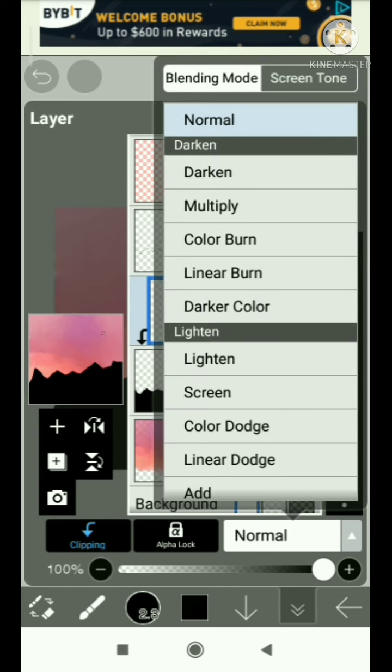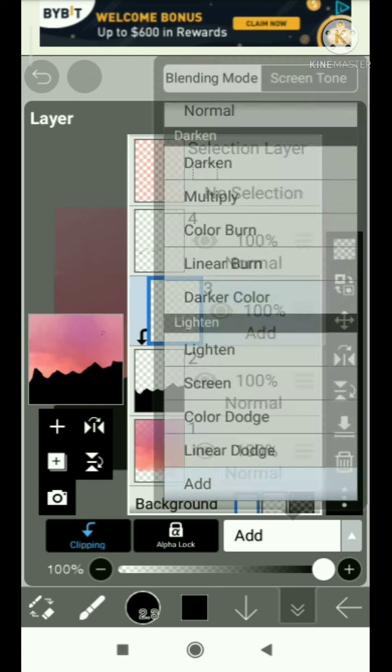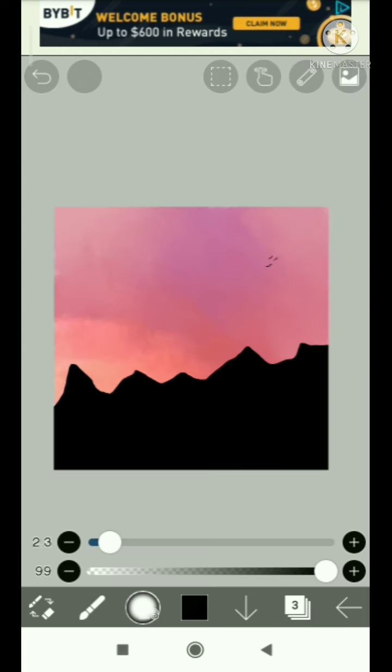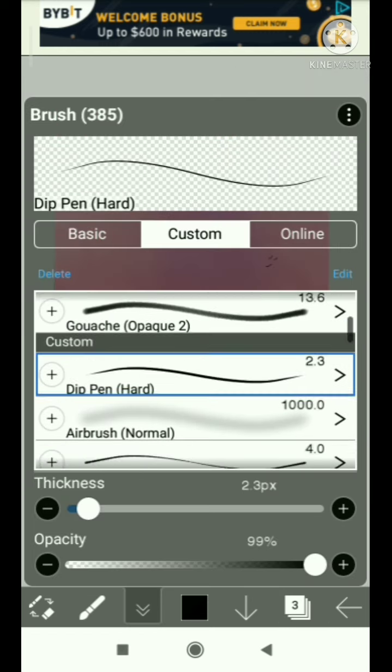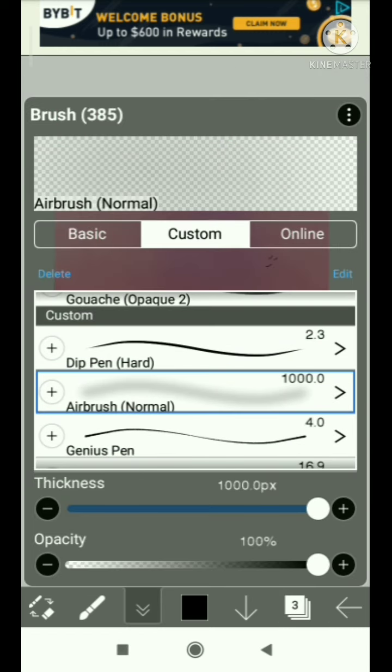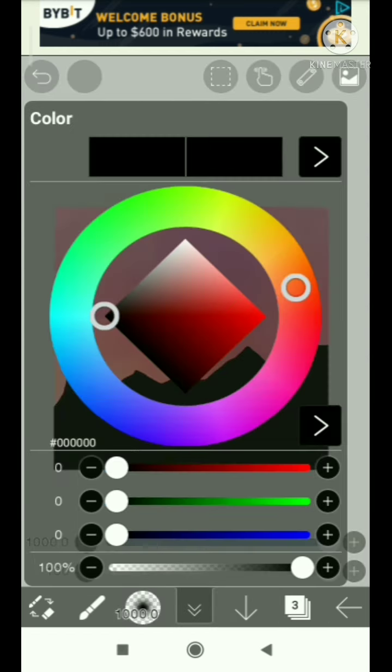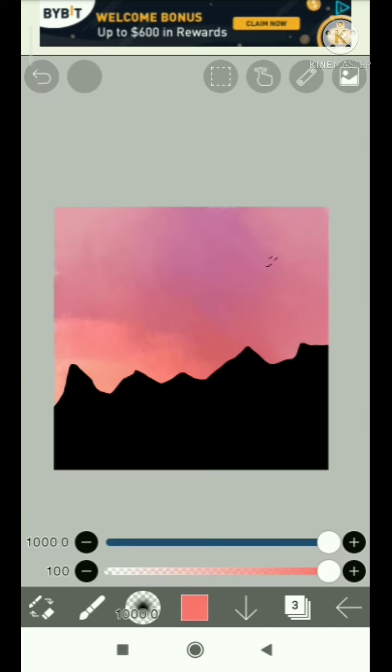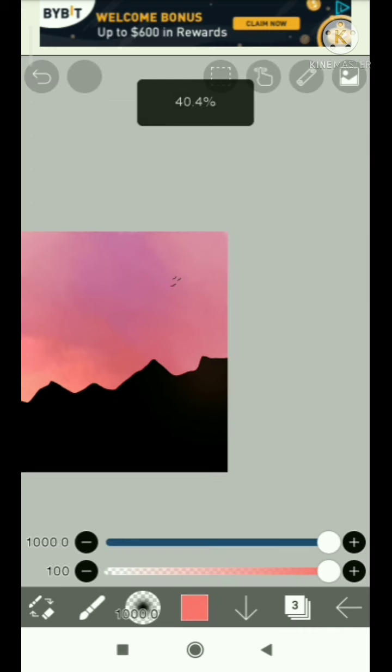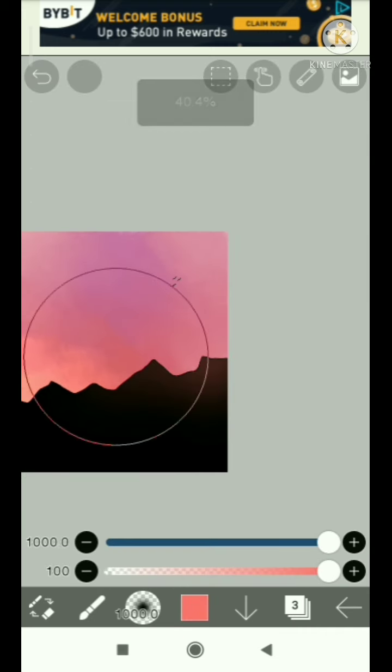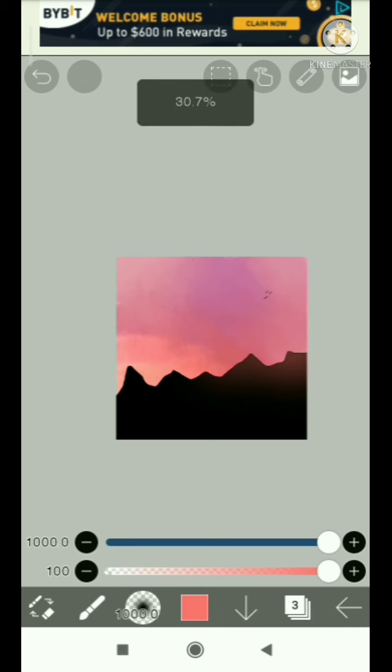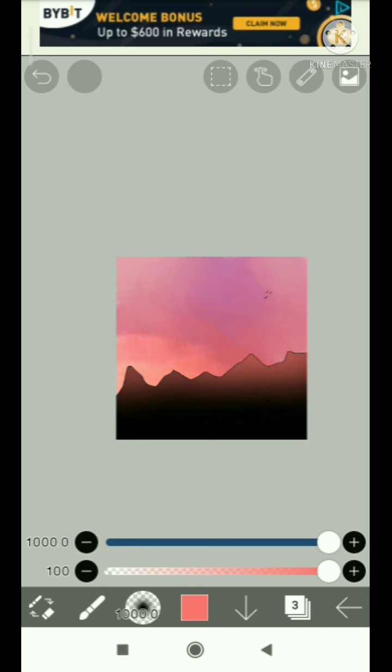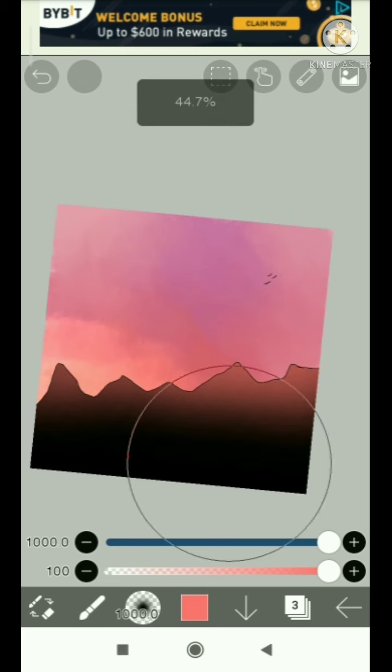I decided to add more details to the mountain because I just like adding more details. And by the way, the brush I use is the airbrush normal for the details of the mountain.